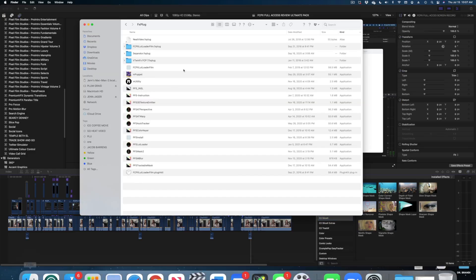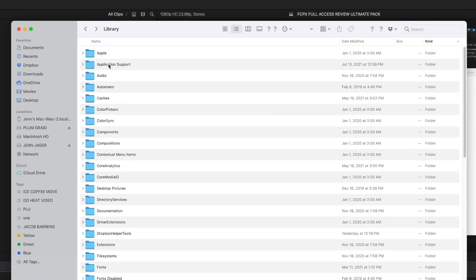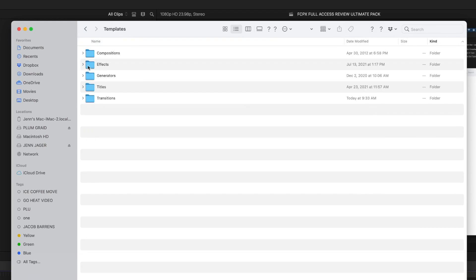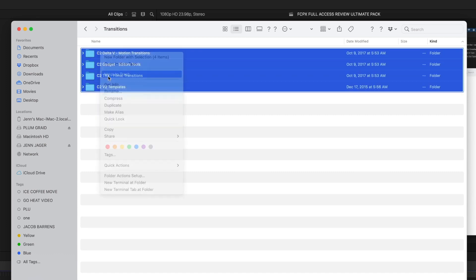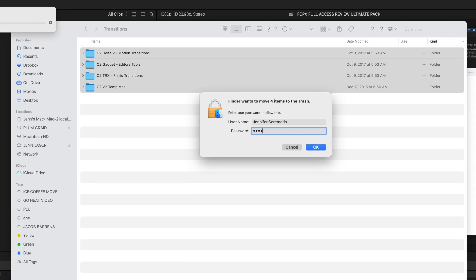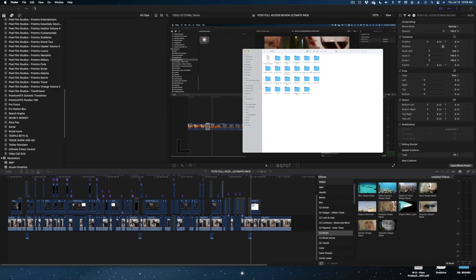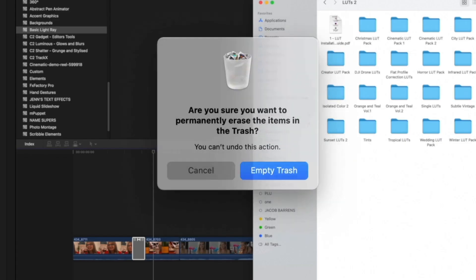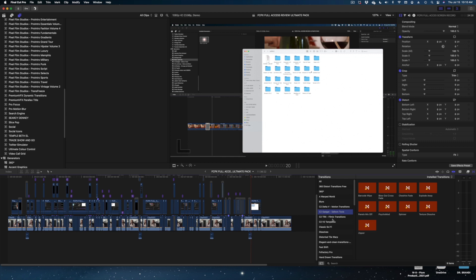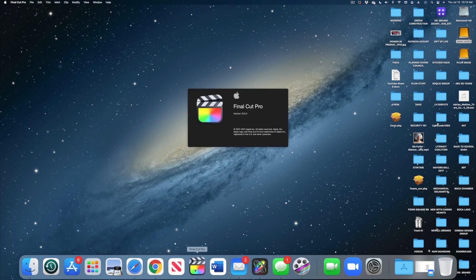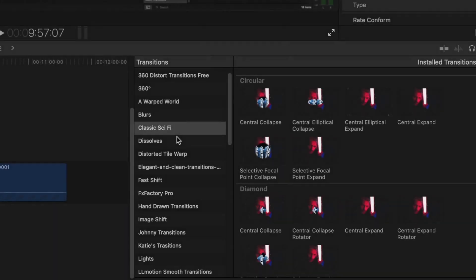Again, we're going to go to Finder > Macintosh HD > Library. This time we're going to go to Application Support, then Final Cut Pro, then Templates. Here again you have more folders: effects, generators, titles, transitions. Let's go to Transitions — and here are all those C2 transitions. Select them all, right-click, move to trash. It's going to ask you for your password. Now I'm going to empty my trash. After emptying the trash, they're still showing in the bin, but if I quit Final Cut and reopen it, they are all gone. No more C2 transitions.